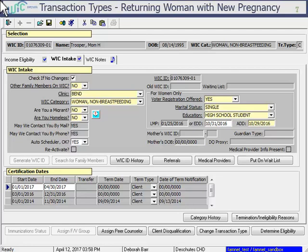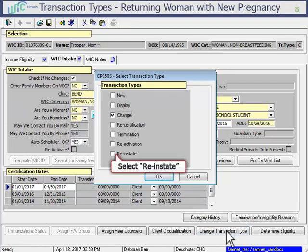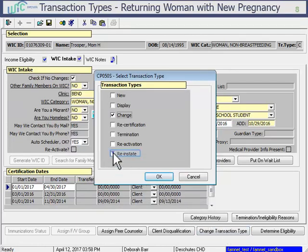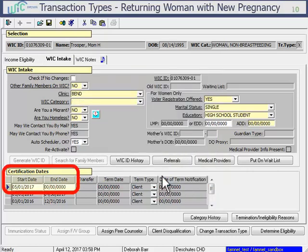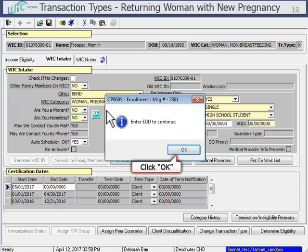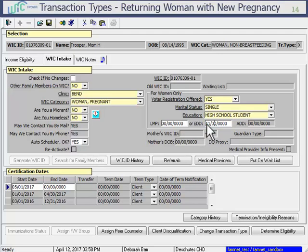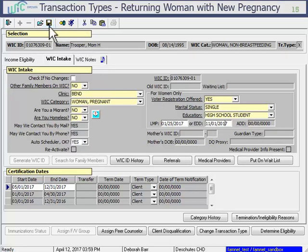If she's a pregnant client in TWIST, verify that she's coming in for a new pregnancy. Now you're ready to click on Change Transaction Type. Then simply select Reinstate and click OK. You can see that the certification dates change to a new certification period. This ends her old enrollment and begins a new one. Her new cert period will start on the 1st of next month. Continue by selecting Pregnant as her new category and enter her EDD. Save the enrollment screen and continue with her certification. Remember to issue her new benefits at the end.